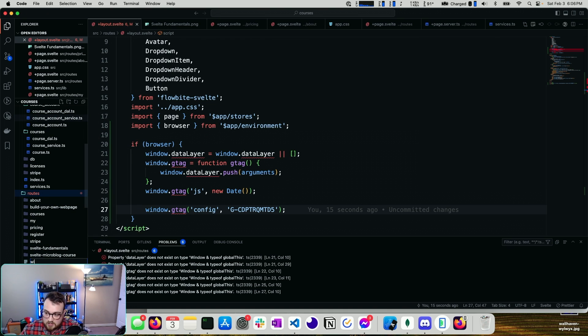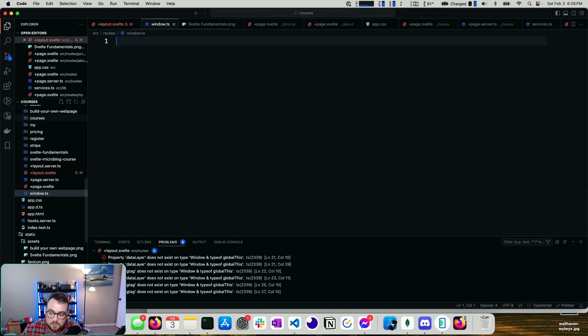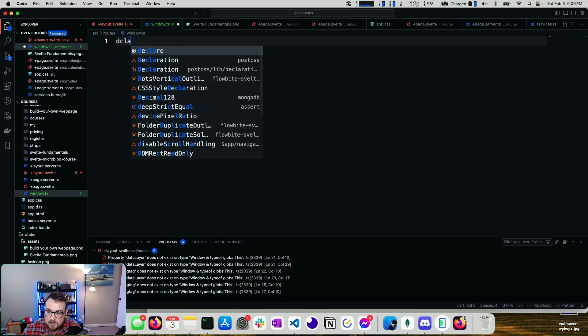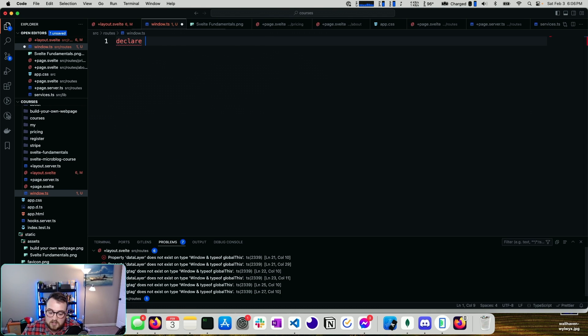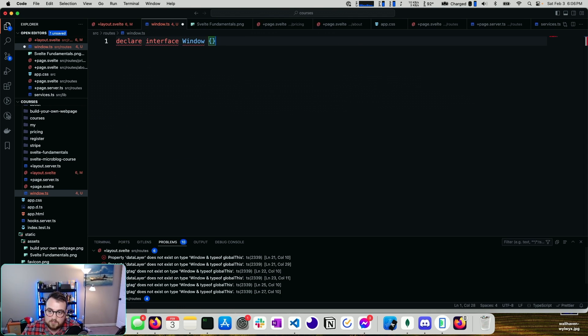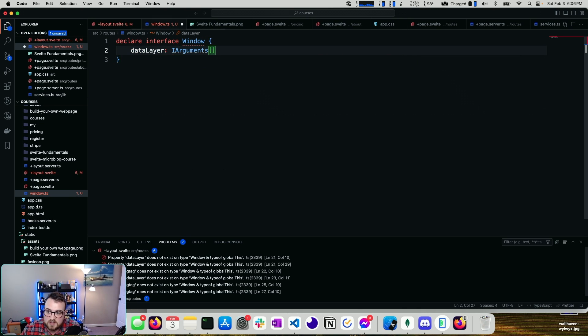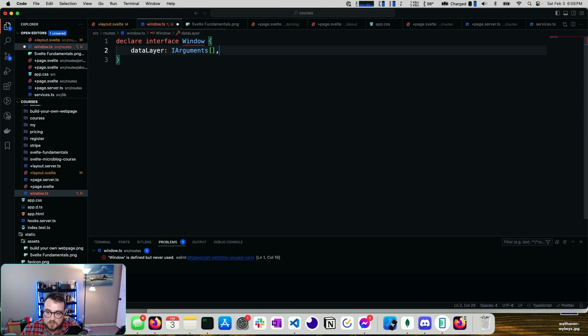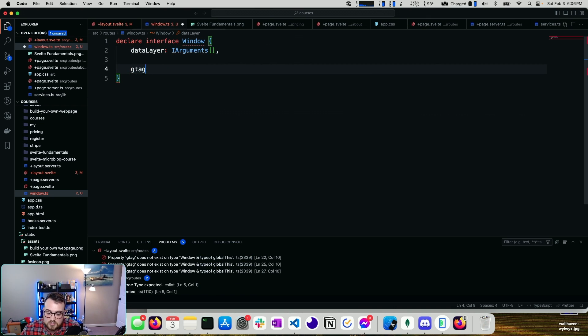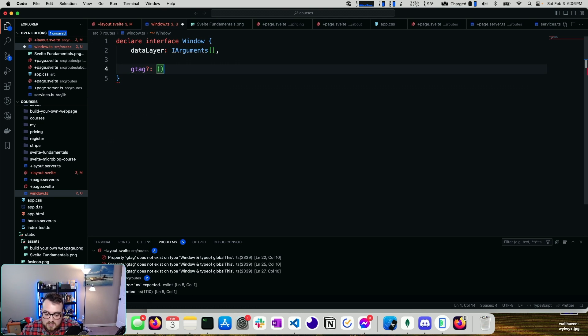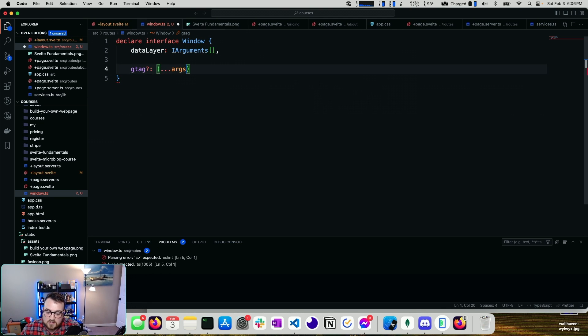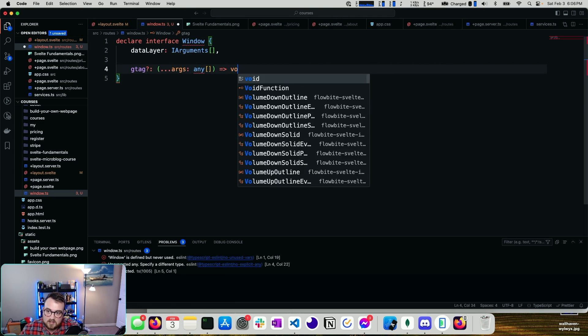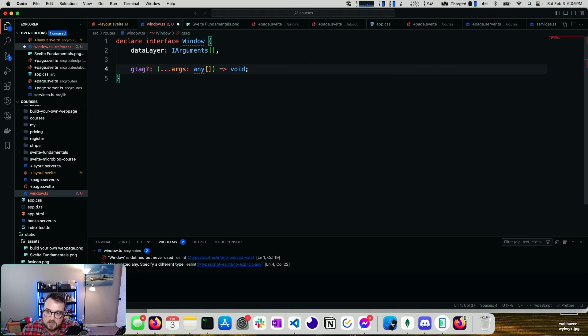So I'm just going to type window.ts for a new file name, and I'm going to declare interface window. We're going to say datalayer is equal to iArguments, and that's a list, so we'll put the square brackets there. And then we need to define our gtag function, which may or may not exist. In our case, it's args any, and it returns a type of void.